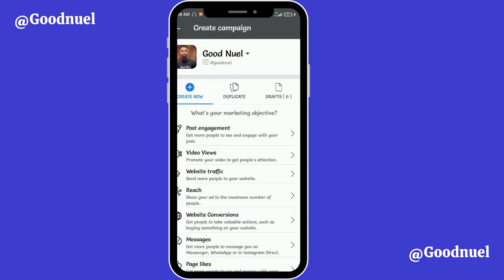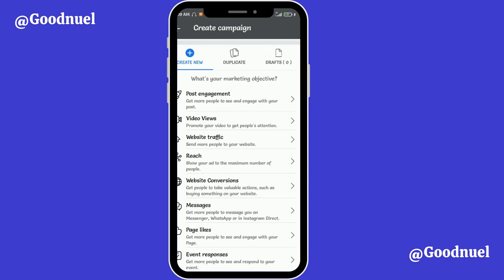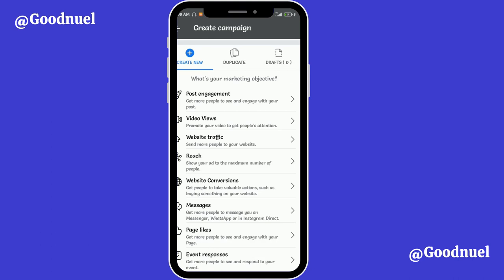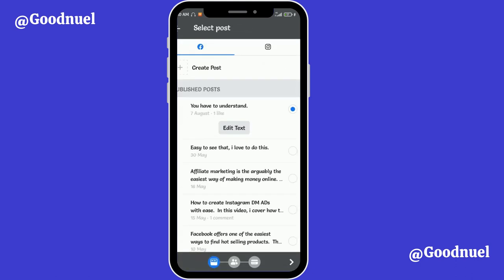From here you can select what kind of advert you want to create: post engagement, video views, website traffic, reach, website conversions, messages, page likes, or event responses. I'm just going to create an engagement campaign, so I'll select the first option. You can select whichever one fits your goal.